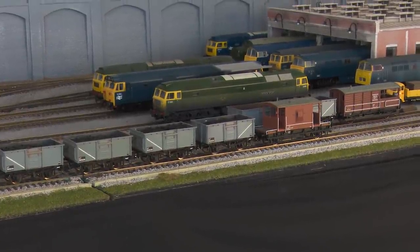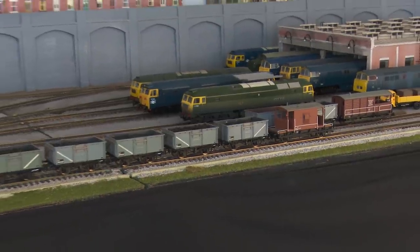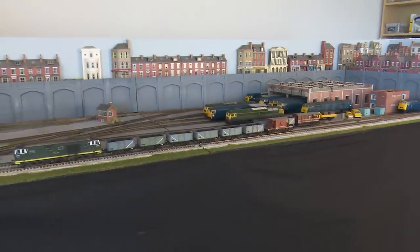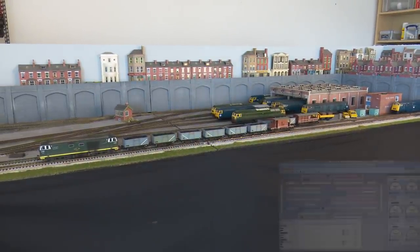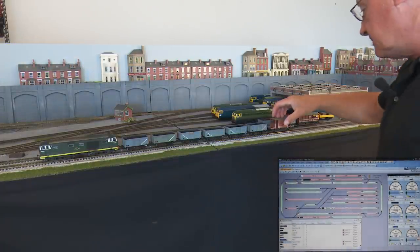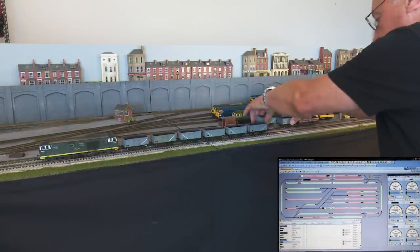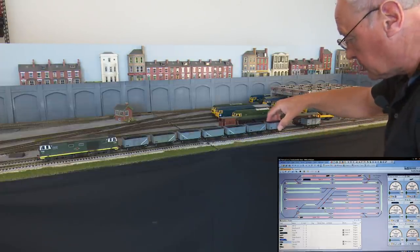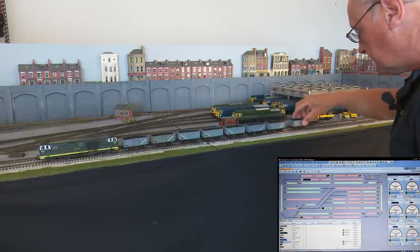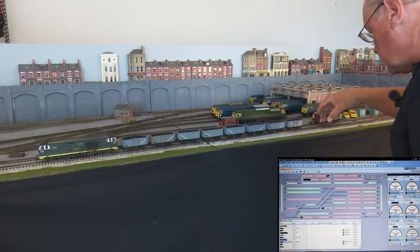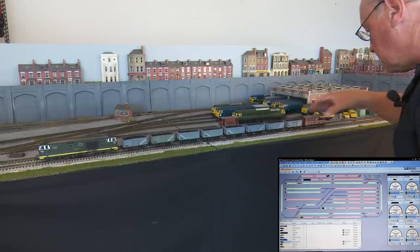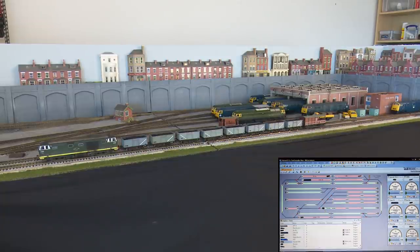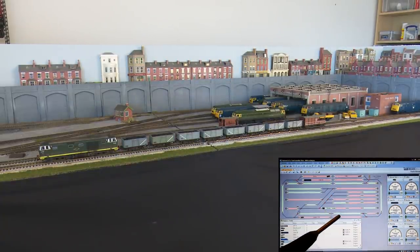So the best thing to do is to allow the rest of the train to draw current, and the way we do that is by fitting resistors into the train. I'm going to remove this guards van and put a couple more trucks on. These mineral wagons have a small 10k resistor fitted, which means as they draw current now in this block, as you can see on Train Controller, the block is now occupied.